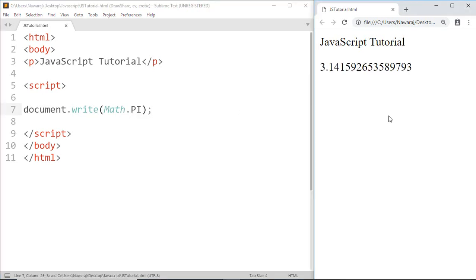this and here we got the value of PI. So whenever we need the value of PI while making a program, we can use this property. And there is also a property for square root of 2. For that